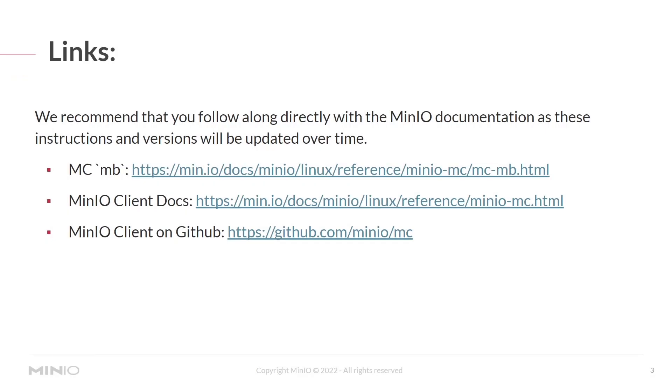As always, make sure you follow along with the documentation as these commands may be updated in the future. Here are the links, and we will put these in the description as well.